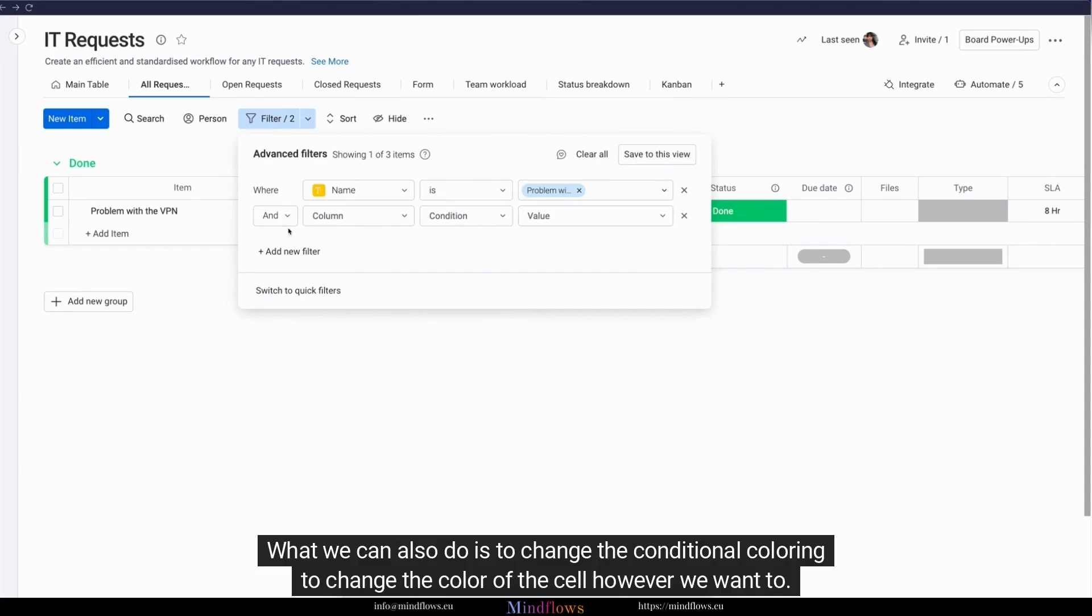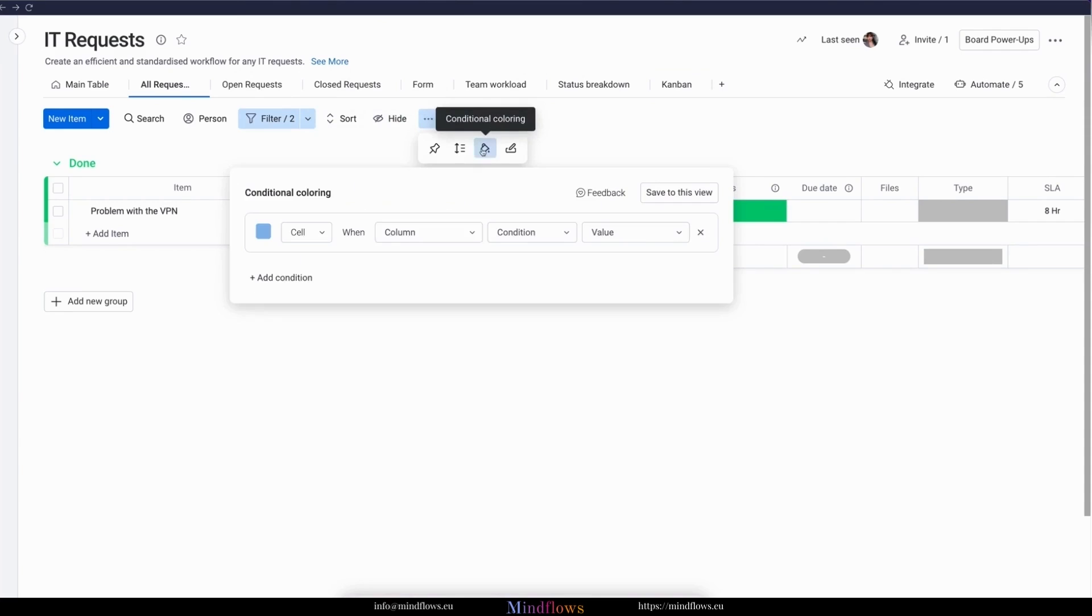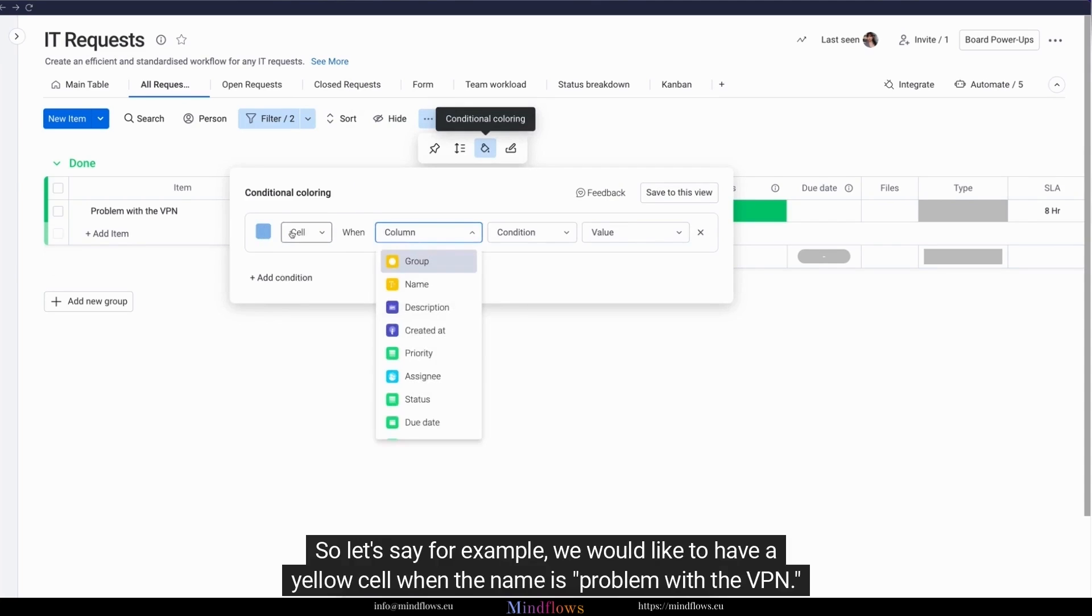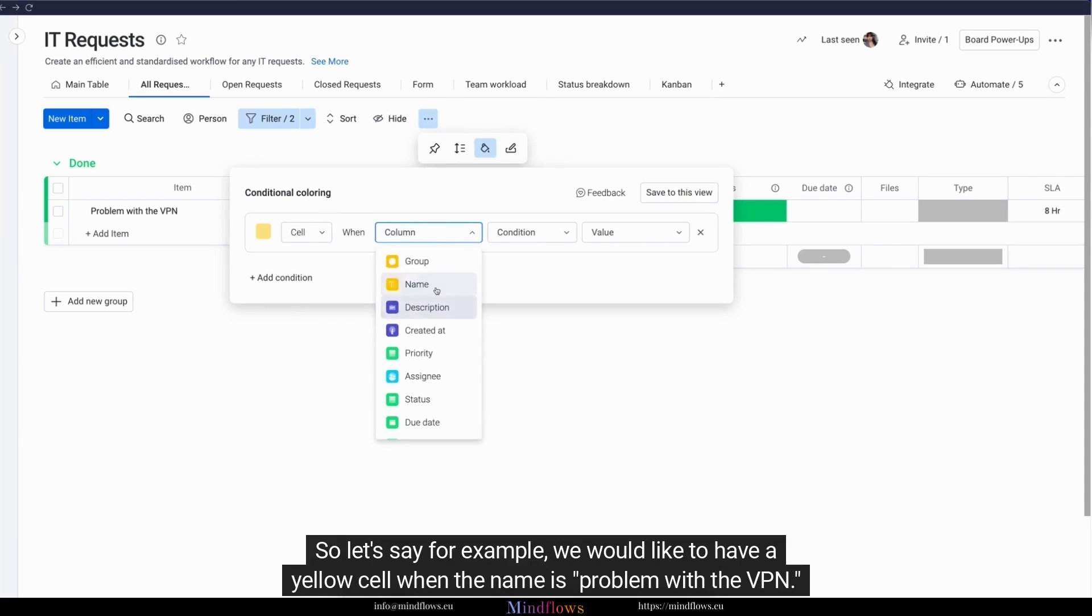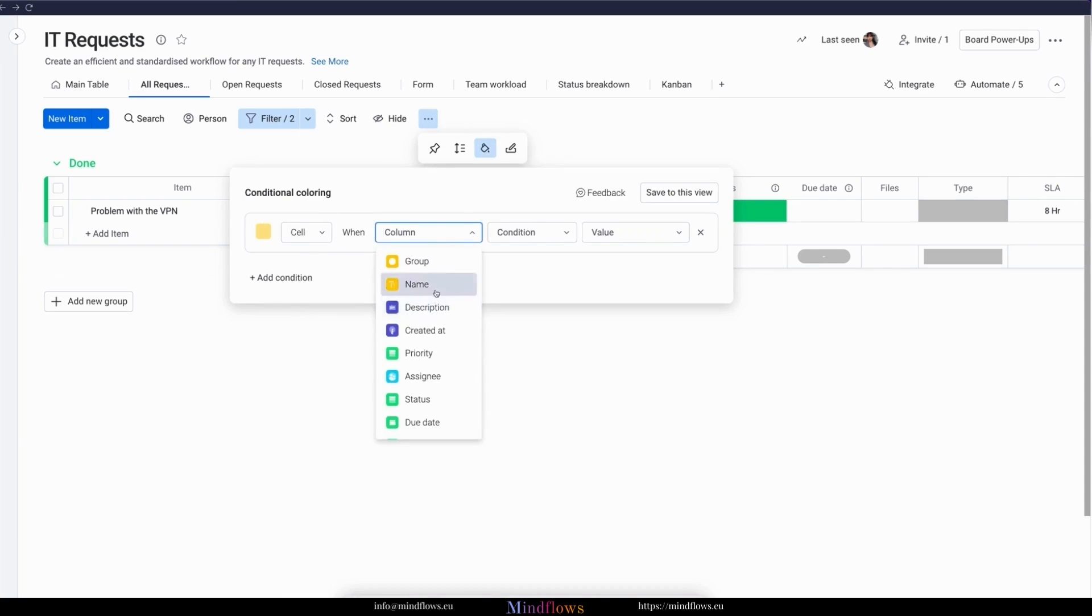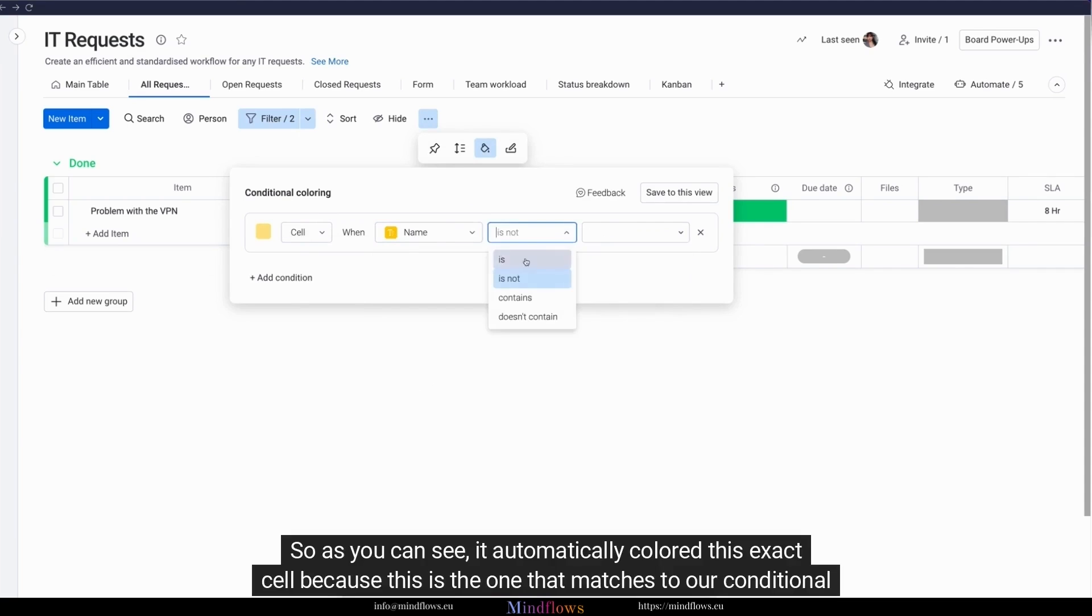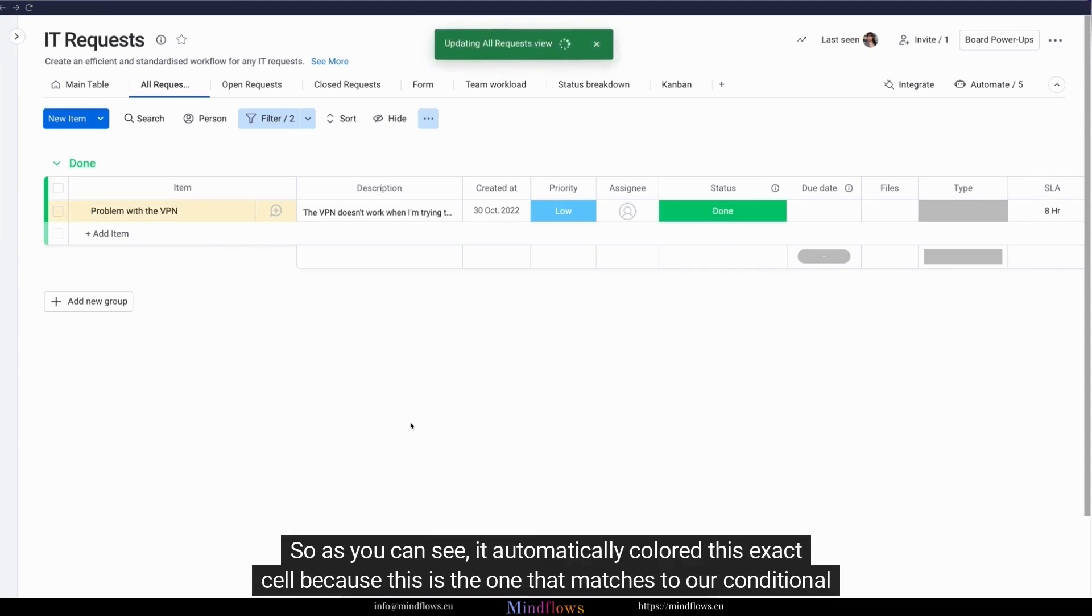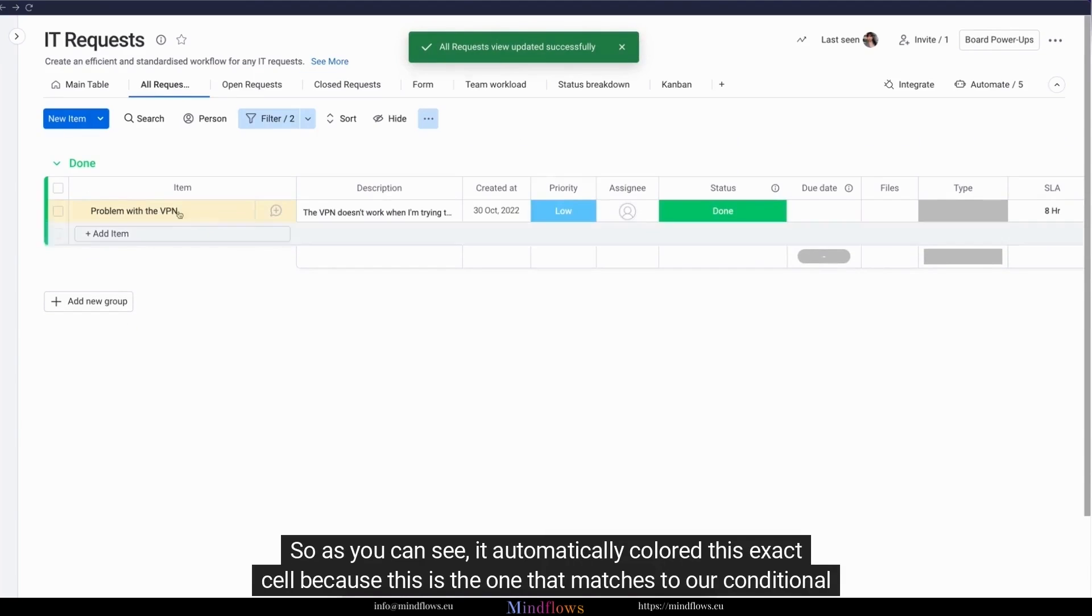What we can also do is to change the conditional coloring to change the color of the cell however we want to. So let's say, for example, we would like to have a yellow cell when the name is problem with the VPN. As you can see, it automatically colored this exact cell because this is the one that matches to our conditional formatting.